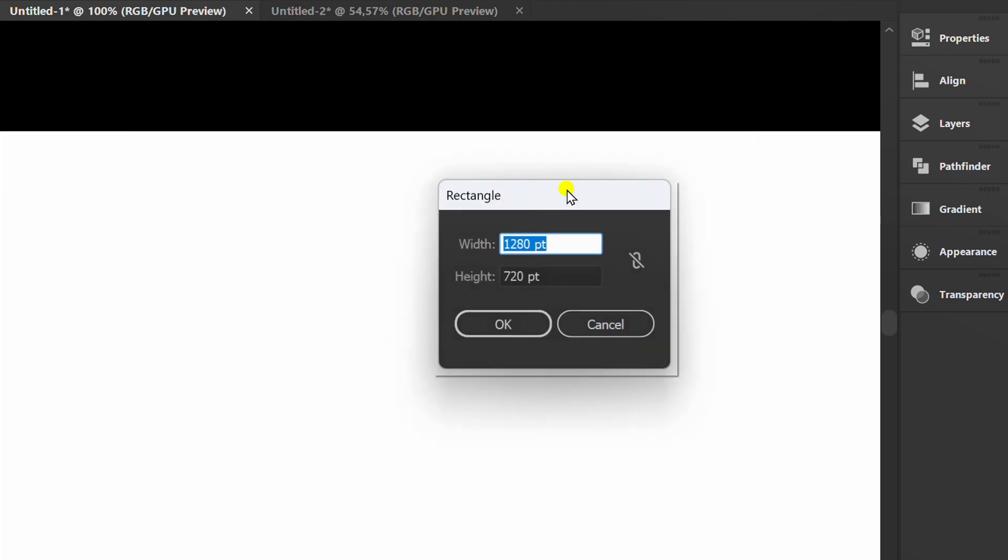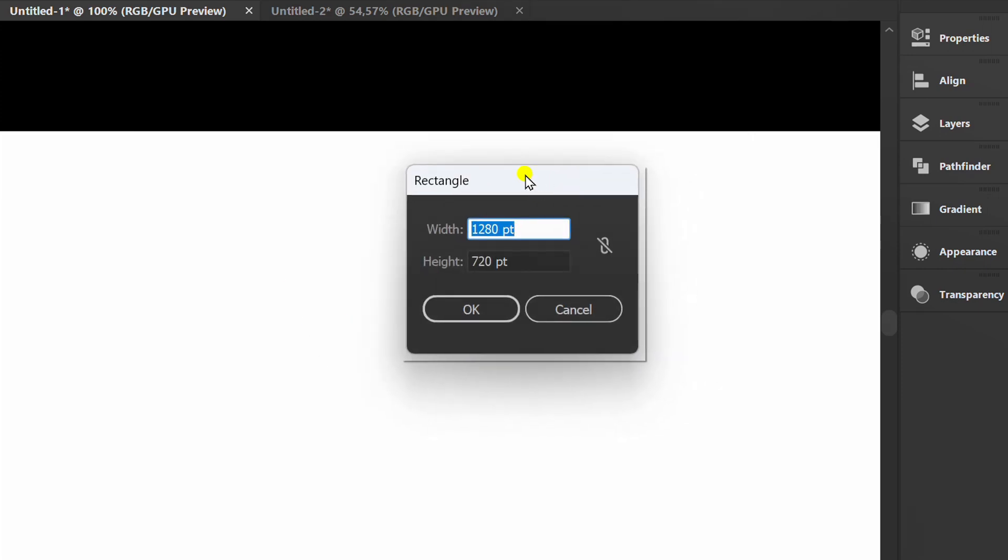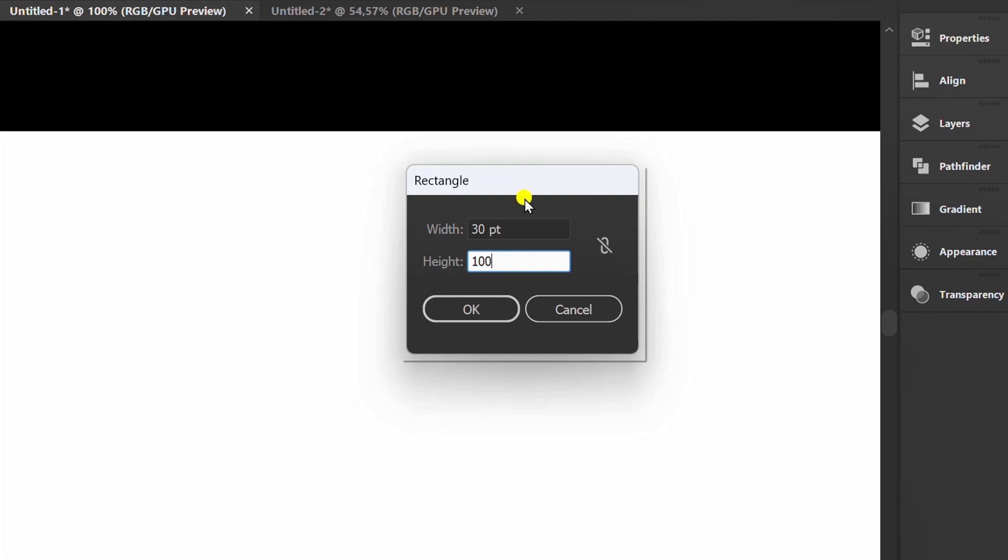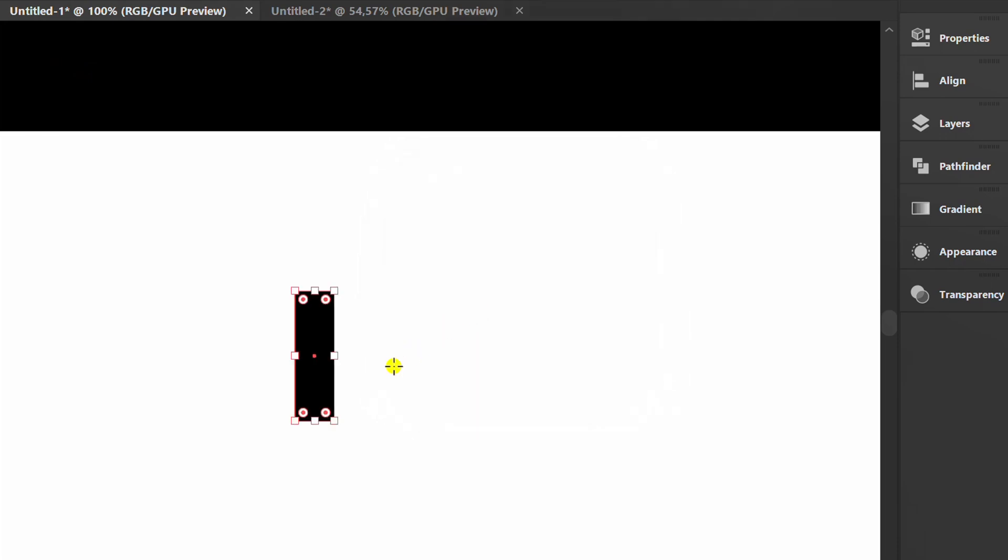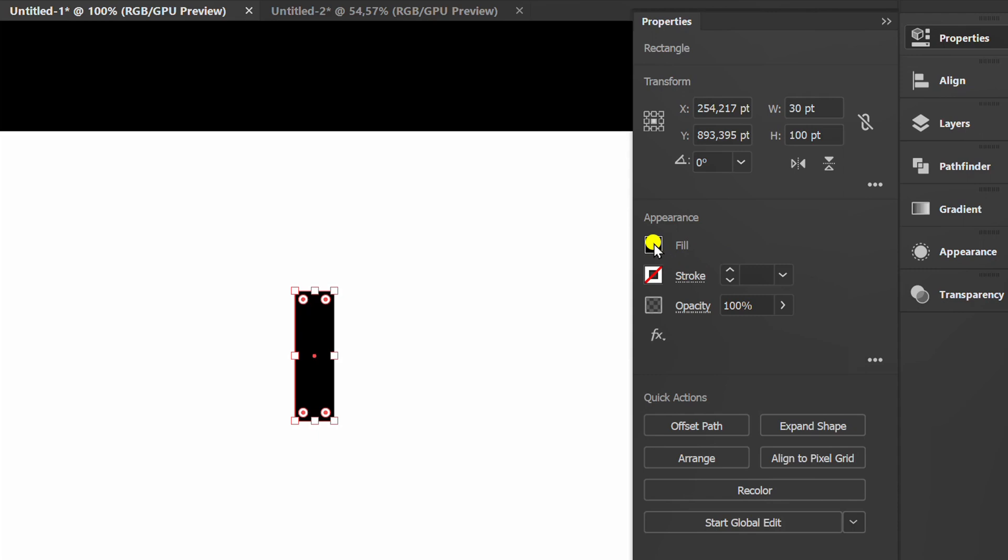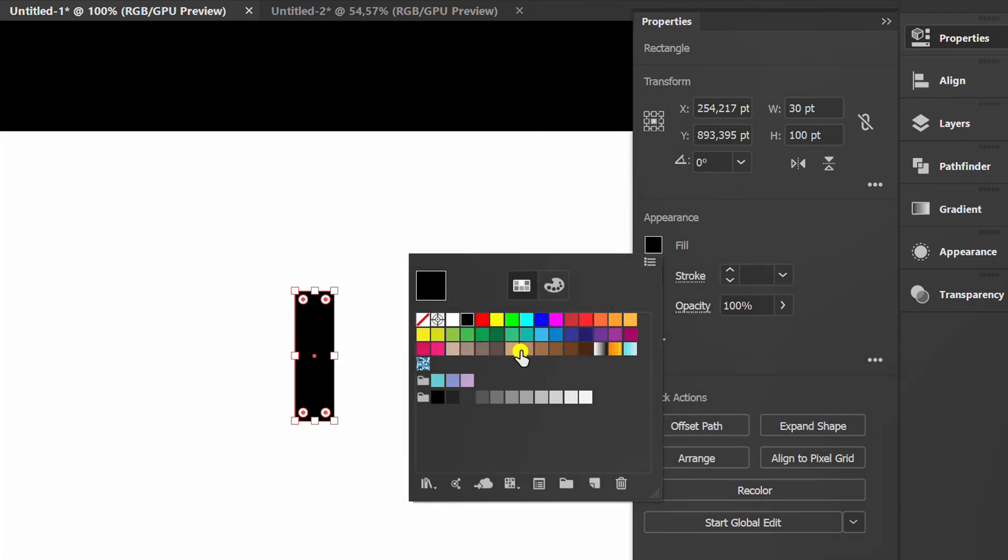Create a rectangle again with this size. Change color. Change color.